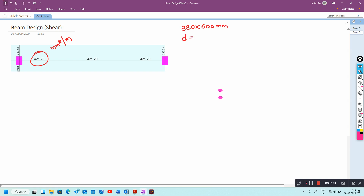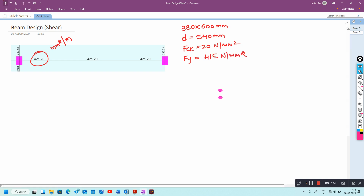The effective depth of the beam is taken as 540 mm. The grade of concrete is 20 N/mm². The grade of steel for shear reinforcement is 415 N/mm². You should remember the formula: spacing equals...